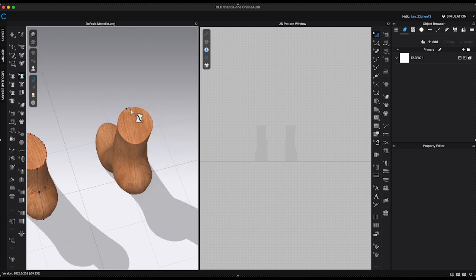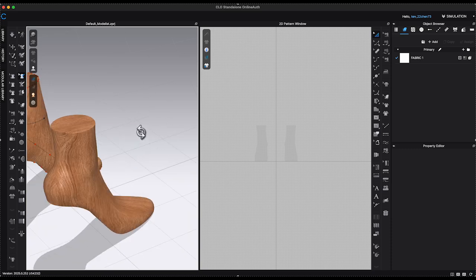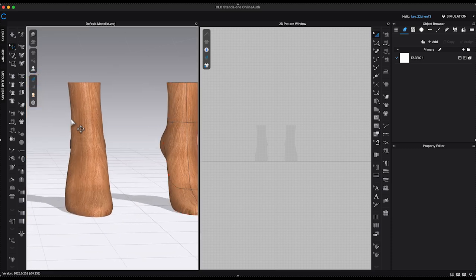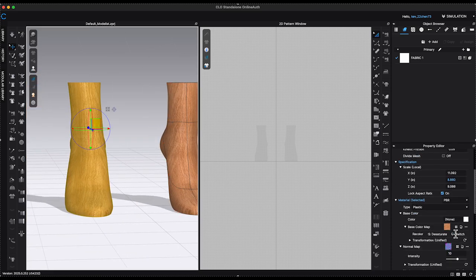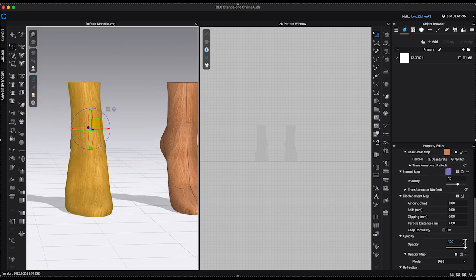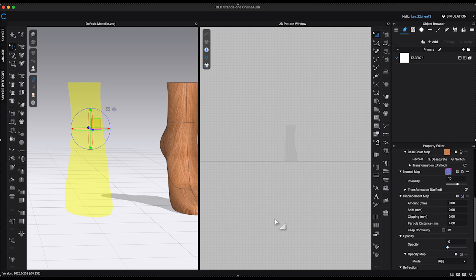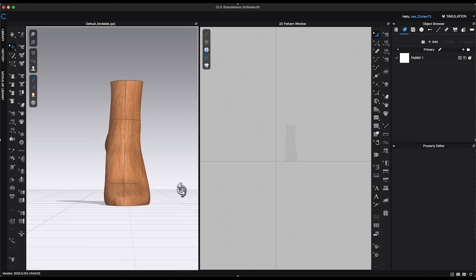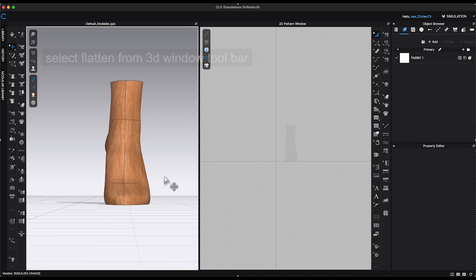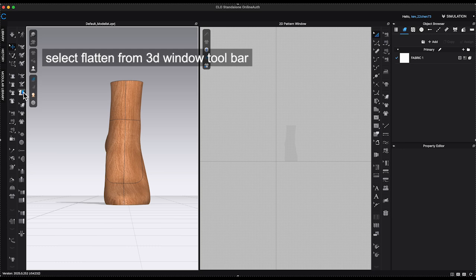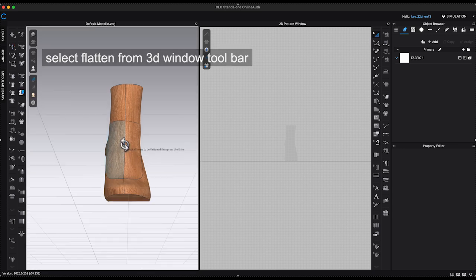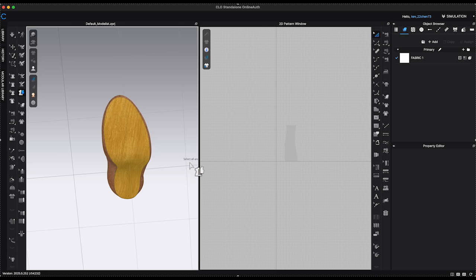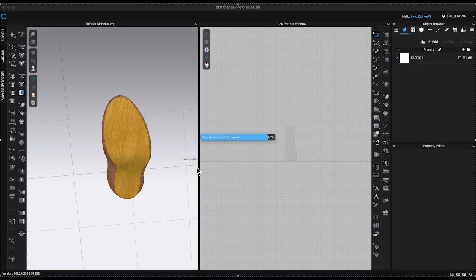After completing this step, I click on the heel last and lower its opacity to zero in Property Editor. Next, I use the Flatten tool from the 3D window toolbar. Rotating the heel last to the bottom view or using the shortcut key zero. Select the bottom sole and it will turn yellow.